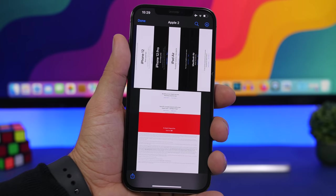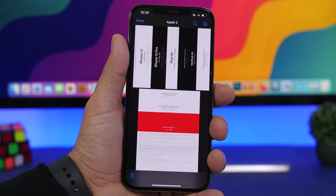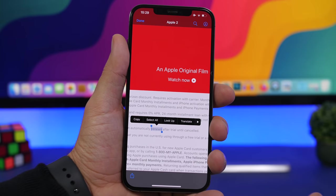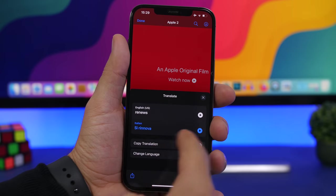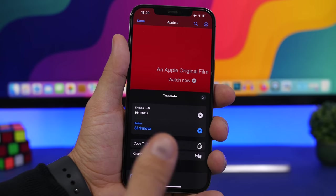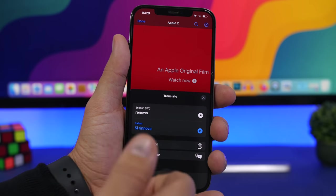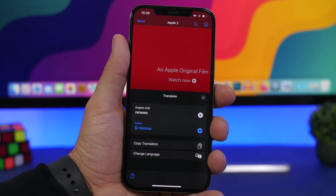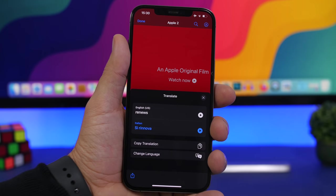With iOS 15, Apple added the ability to translate from anywhere on your device. Did you know you can also translate PDF documents? If you have a PDF open, just select any word you want to translate, tap the Translate button, pick your languages, and translate directly from any PDF file — without needing any app or extracting anything from the PDF.